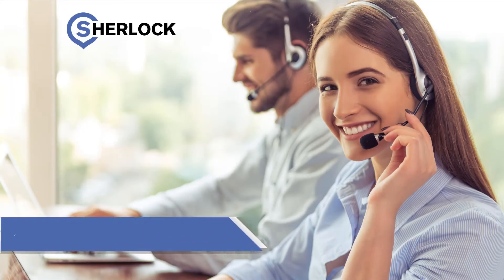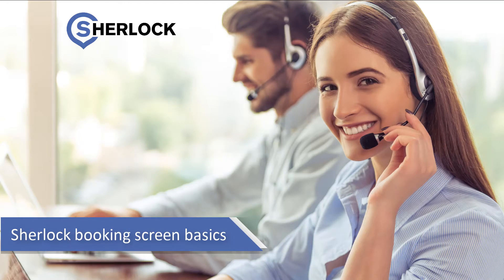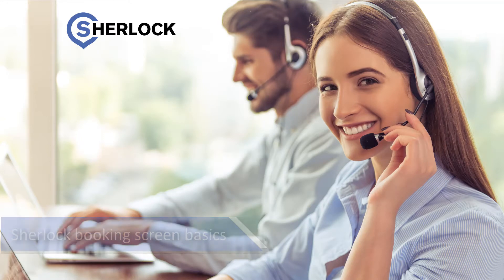Welcome to the Sherlock Booking Screen training video. In this video, you will learn how to create bookings and use various features of the Booking Screen.